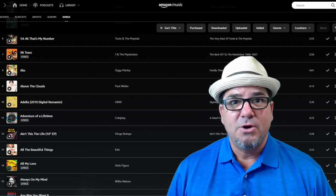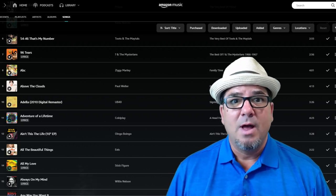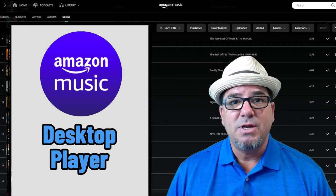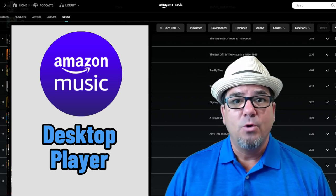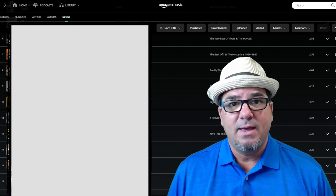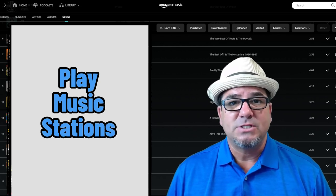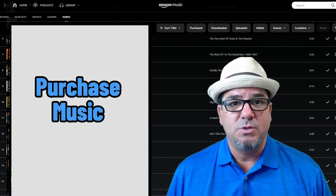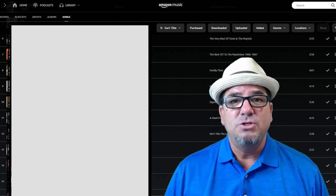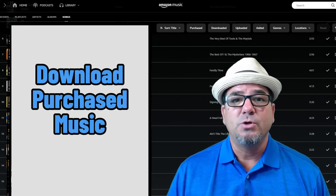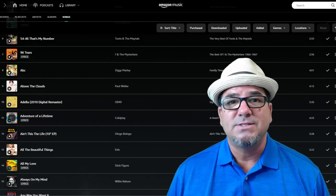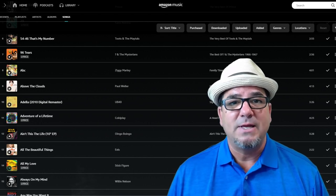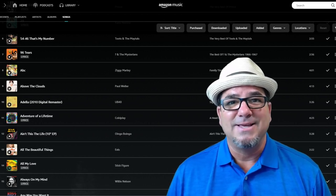Brian Sensei here. In this video I'm going to show you how to use the Amazon Music Player for your desktop where you can discover music, play music stations, purchase music, subscribe to podcasts. I'll even show you how to download your purchased songs to your desktop computer so that you can use them and play them anywhere you'd like. Let's dig in.